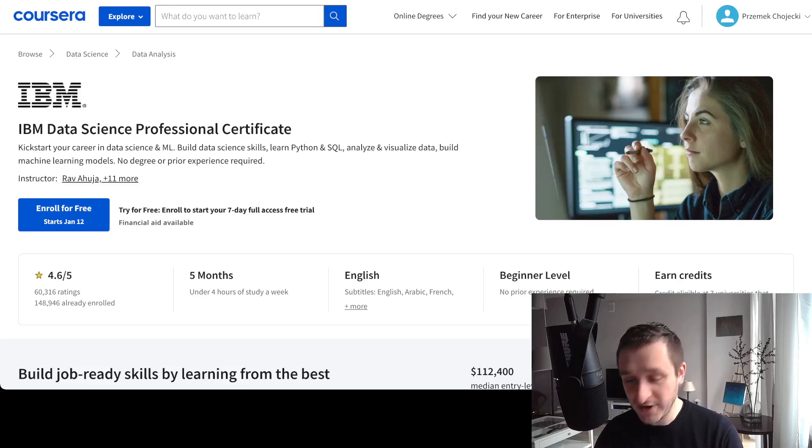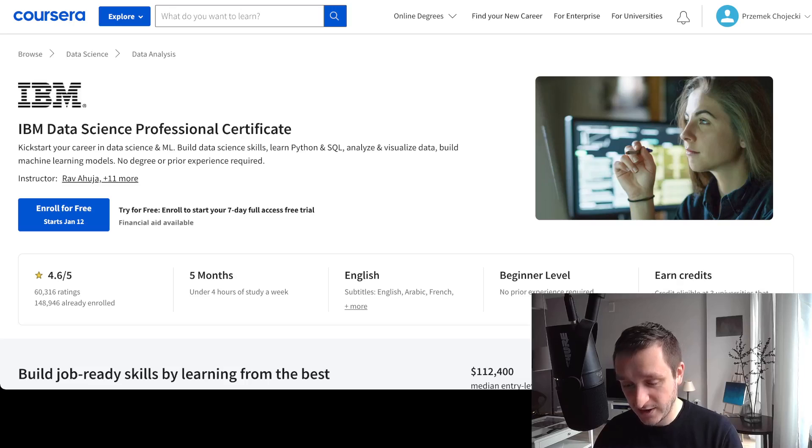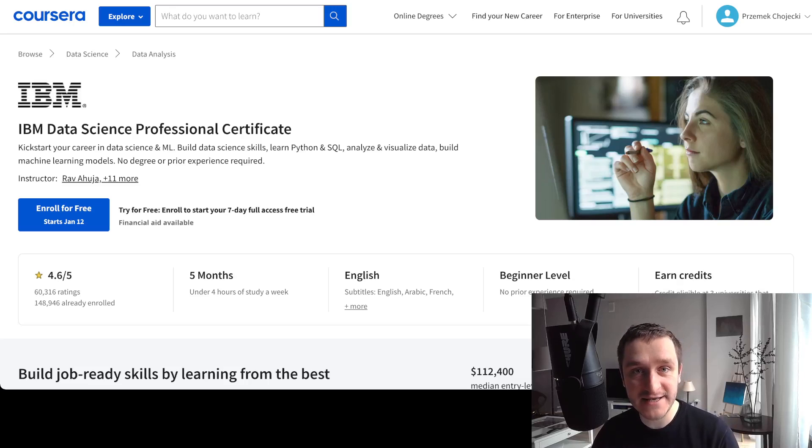For everything else, subscribe to the channel if you want to learn more about different educational content on machine learning, data science, and mathematics. See you in the next video.